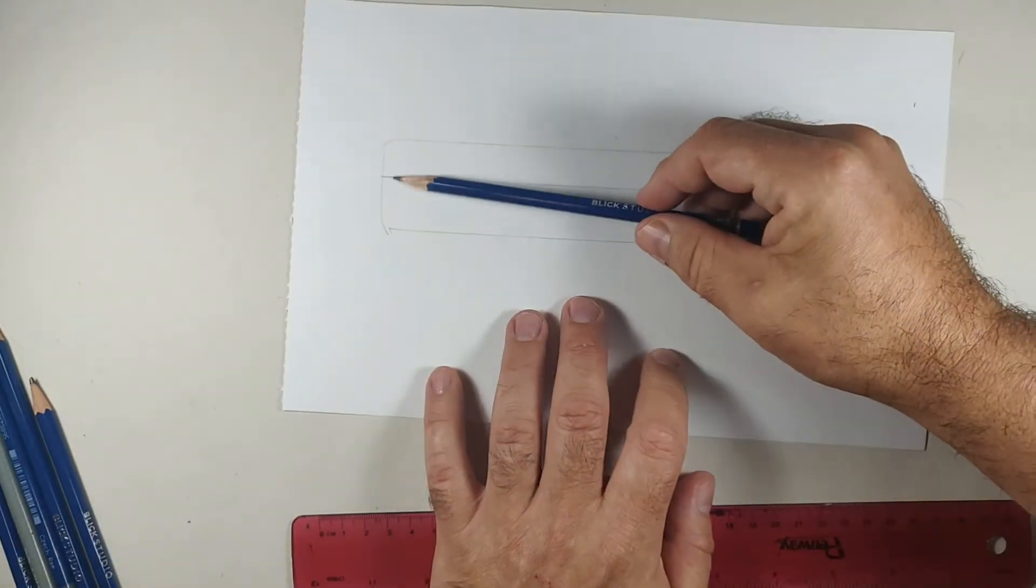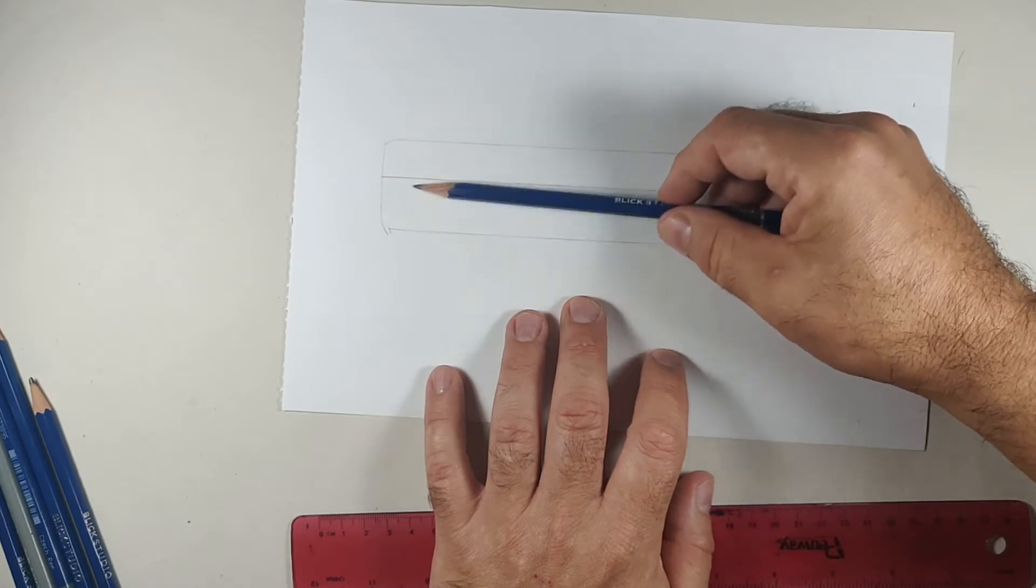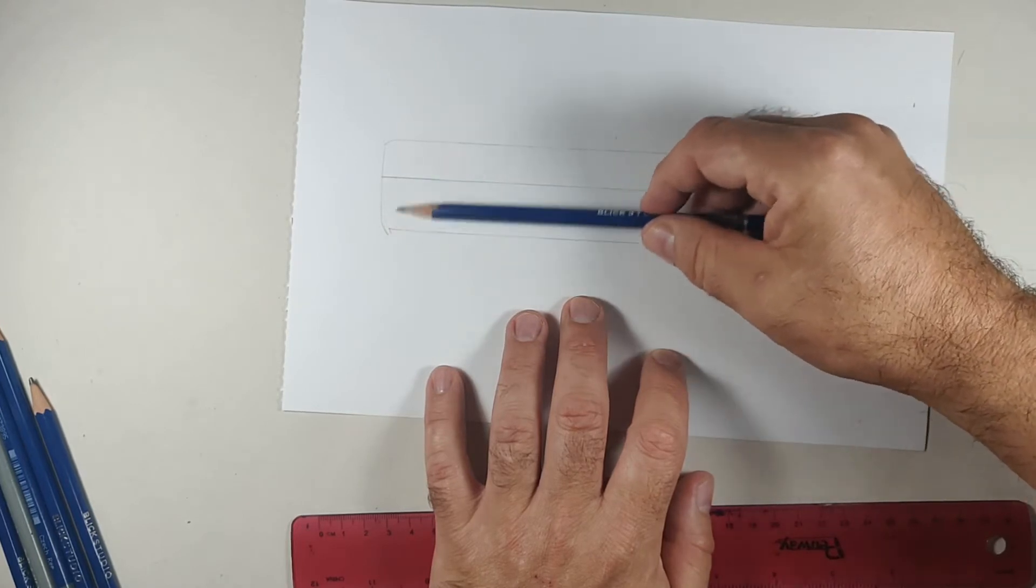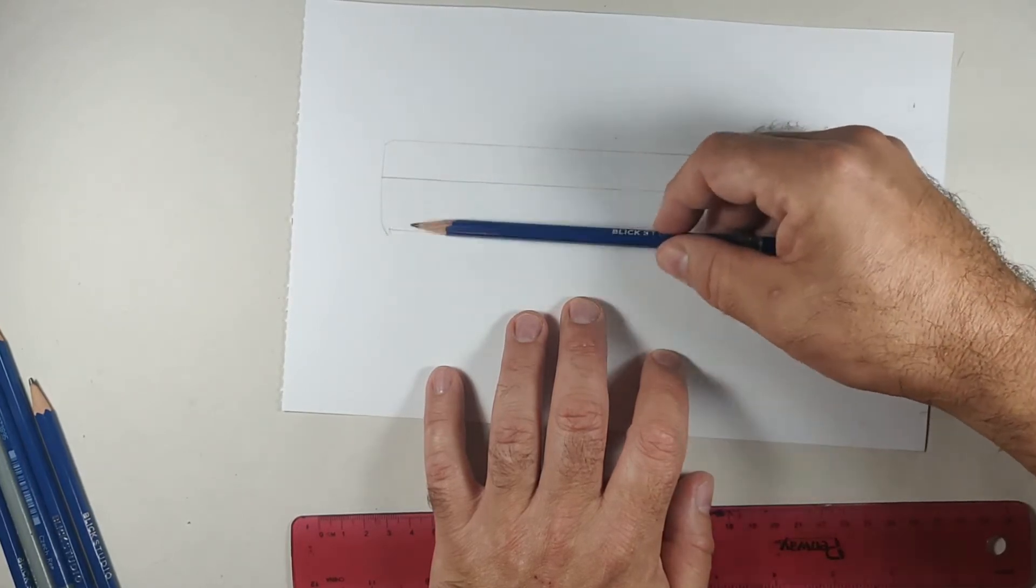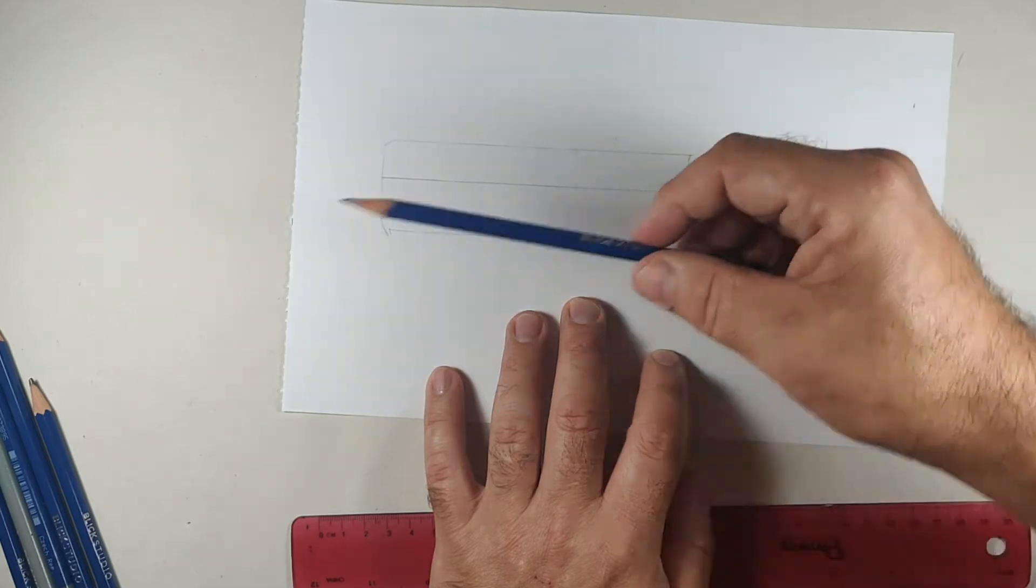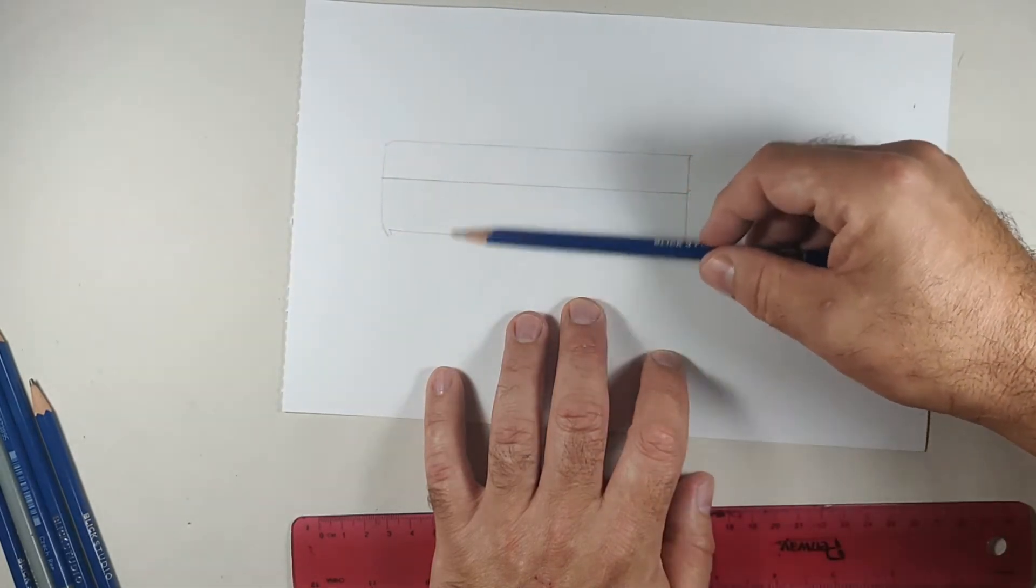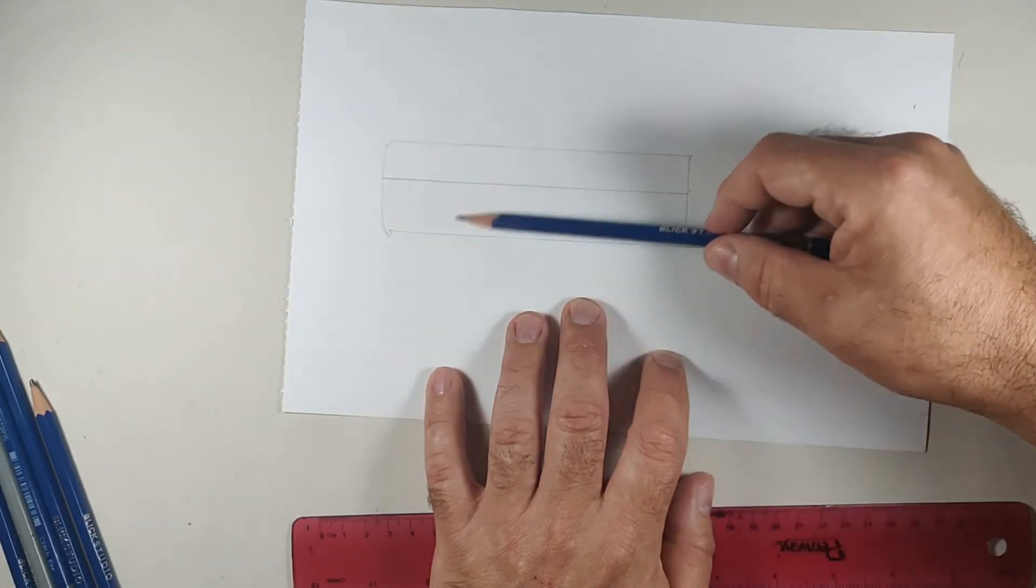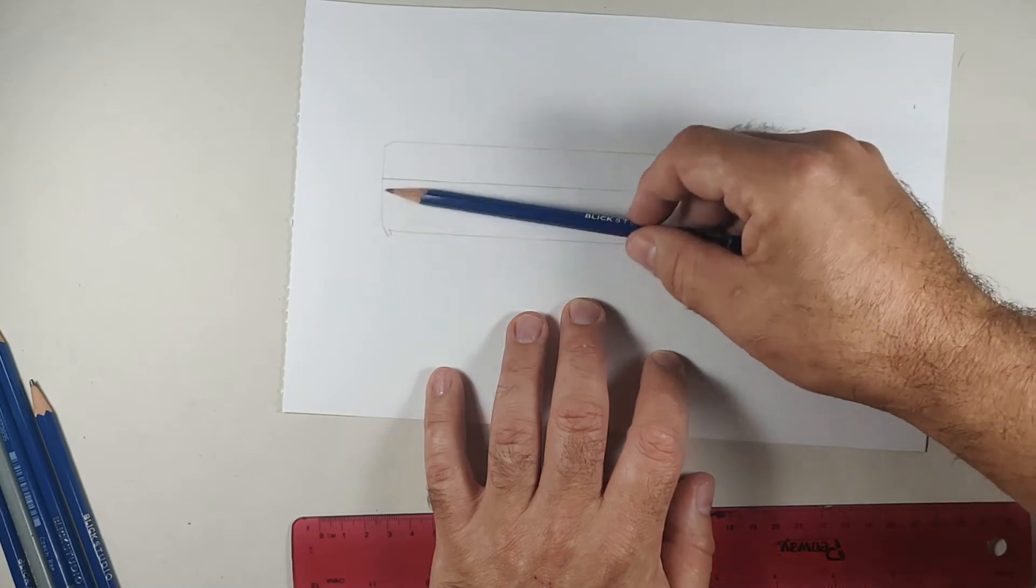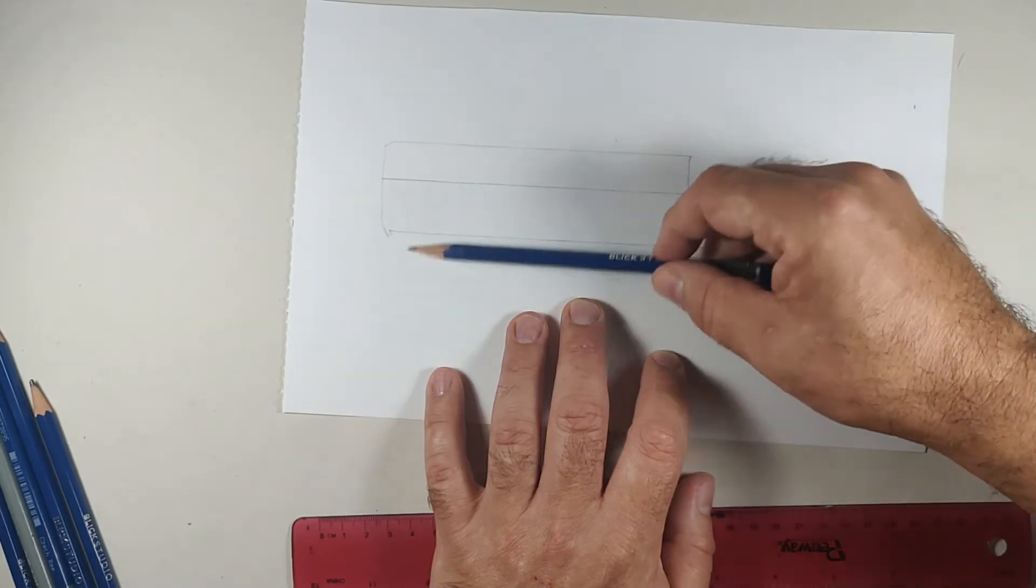So I'm going to do a couple of these. What I'm going to do to start off is I'm going to take my HB pencil. I'm going to feather touch this. And I'm just going to go back and forth about 8 to 10 times.